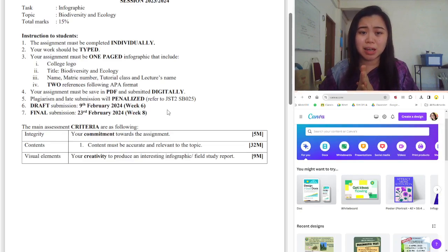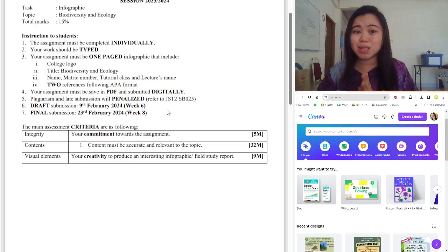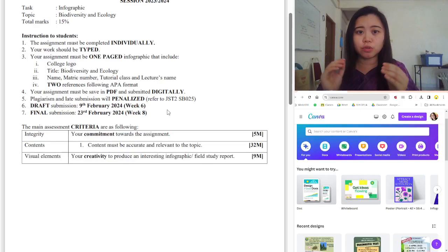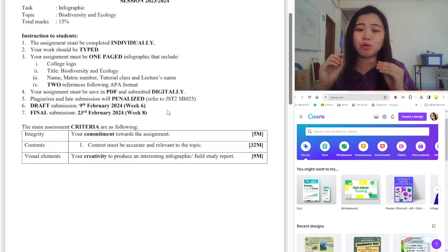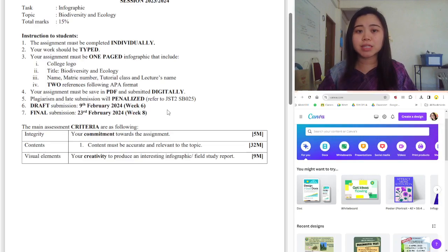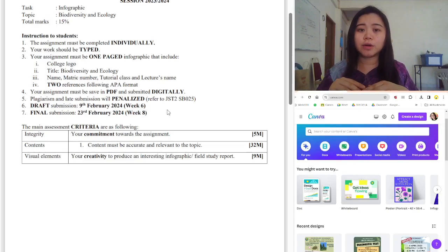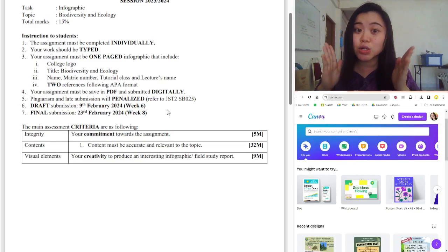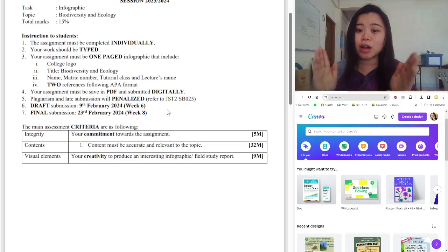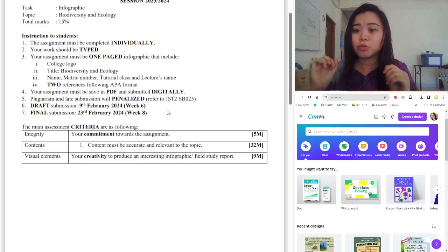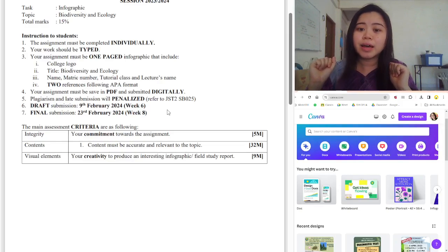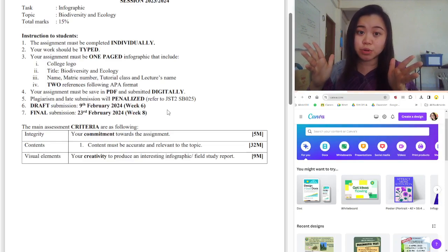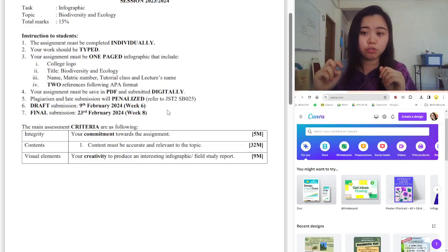Please, no more submissions in image form or Word form — it must be submitted as PDF. Any plagiarism, meaning copying from any source without paraphrasing, will be penalized. If you're getting information from other sources, please paraphrase it before adding it to your infographic. Late submissions will also be penalized based on the rubrics. The first draft submission is due on the 9th of February 2024, which is week 6. At the time this assignment is released, it is week 4. The final draft, after corrections, is due on the 23rd of February 2024, which is week 8.